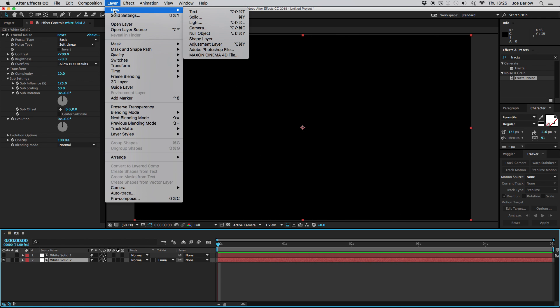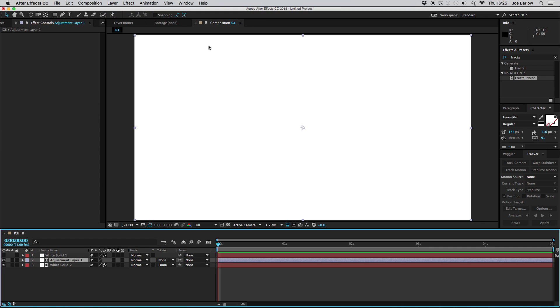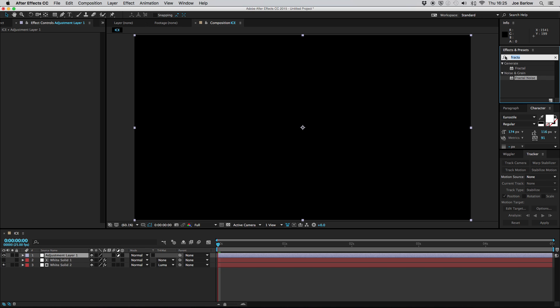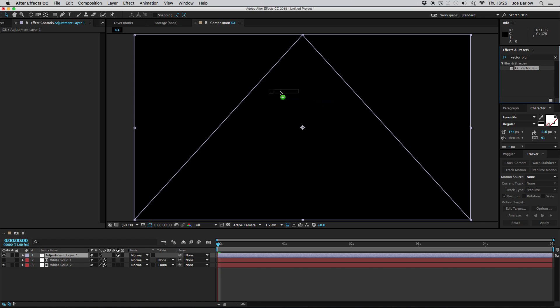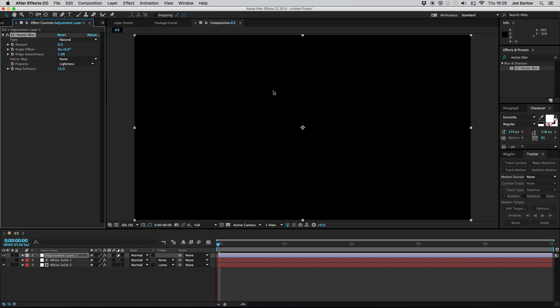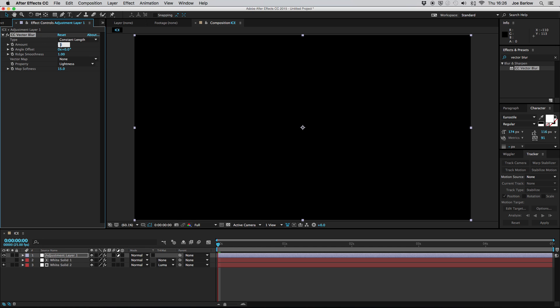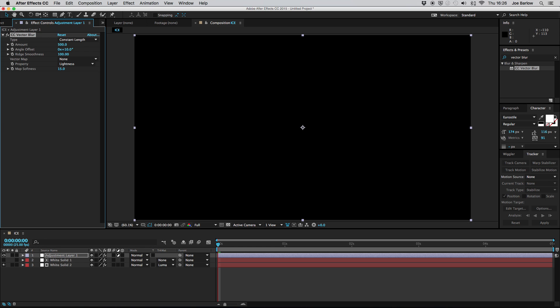Go back to your layer and this time you want to add an adjustment layer. With this adjustment layer just make sure it's above everything else and then go ahead and add a vector blur. Drag and drop that onto your adjustment layer and then we're going to want to change some of the settings. First you want to change the type to constant length, switch the amount up to 500, the angle offset to plus 10 and then the ridge smoothness up to 100.